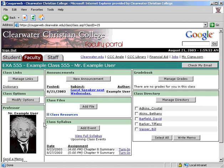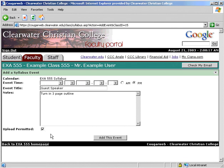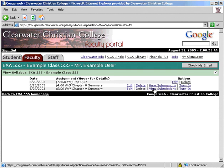Next, let's add a class event. Enter the date, time, title, and notes. You can select whether or not the students can submit an assignment online. When you view the full syllabus, you can edit and delete assignments. This is also where you view assignments students have submitted — if there are any unread, this page will tell you.